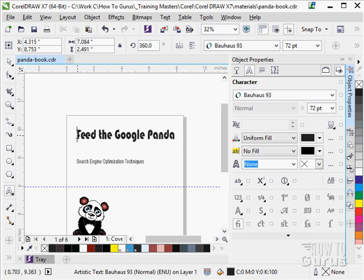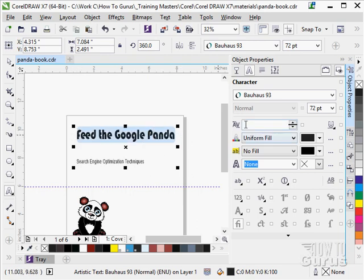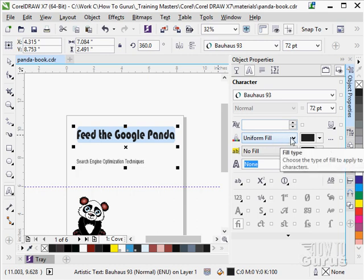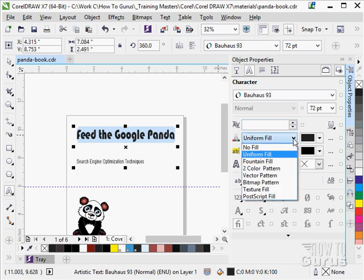Let's just select our text again. There we go. We have different fill types. All of our standard fills. The uniform fill of course, the fountain fill. That is your gradient.